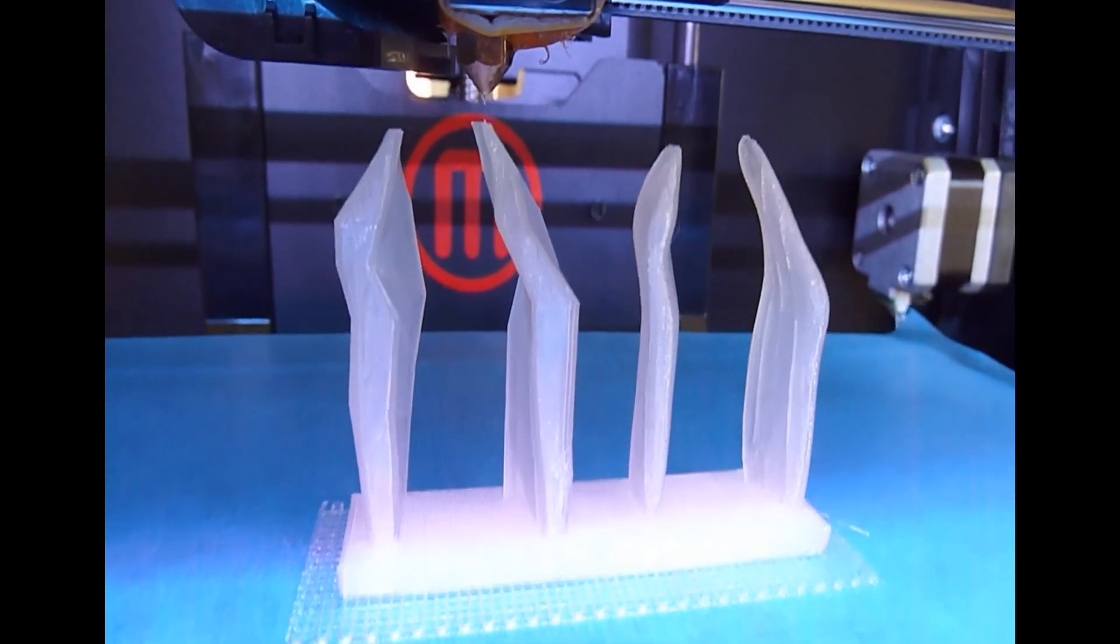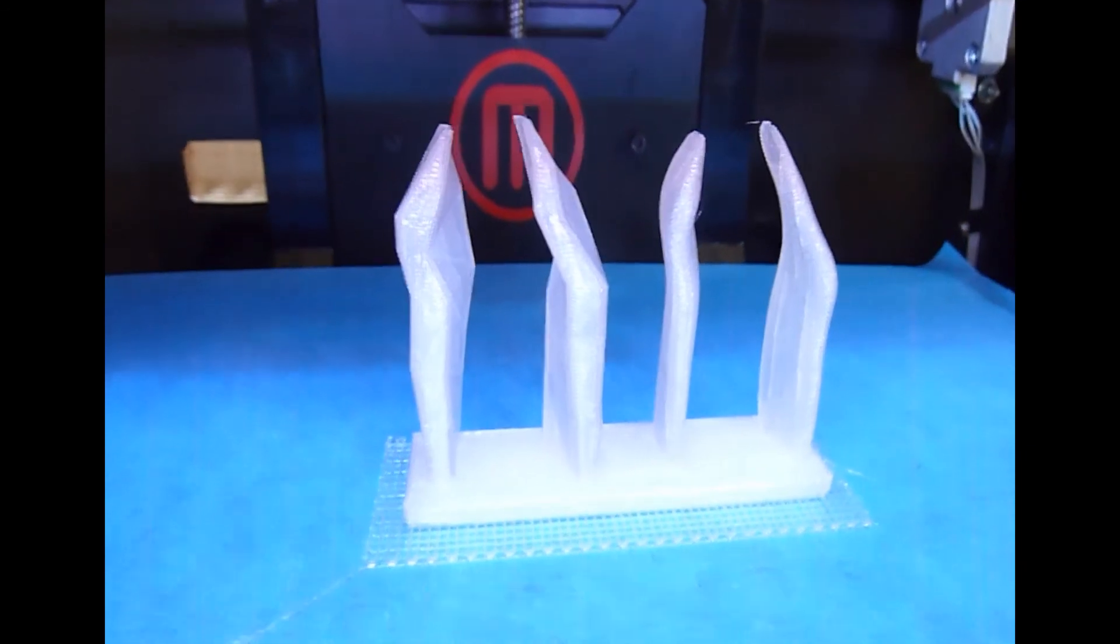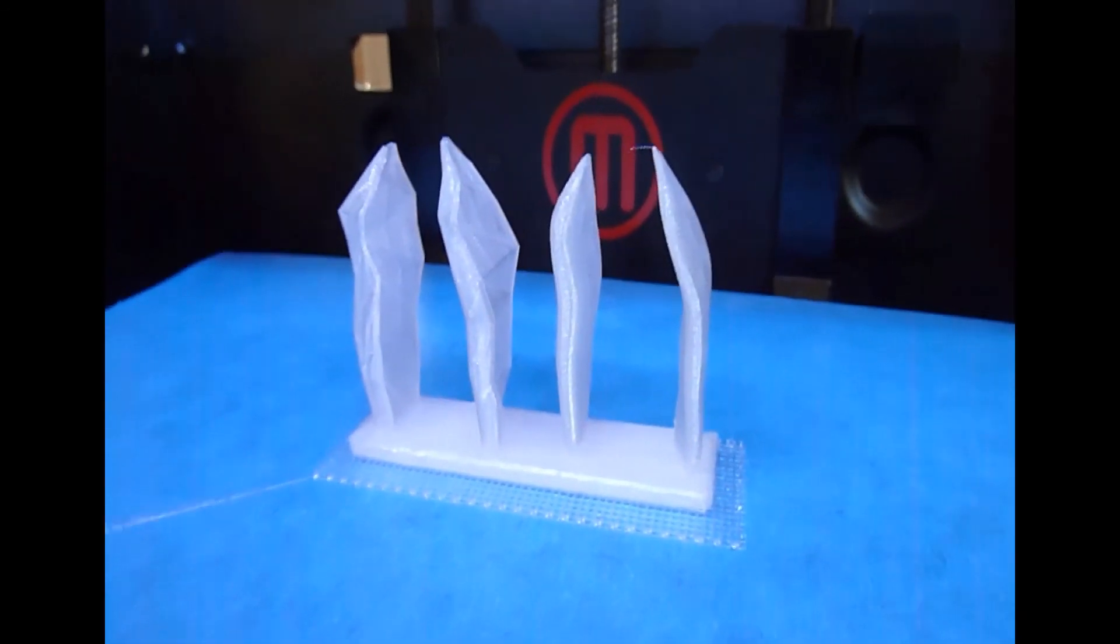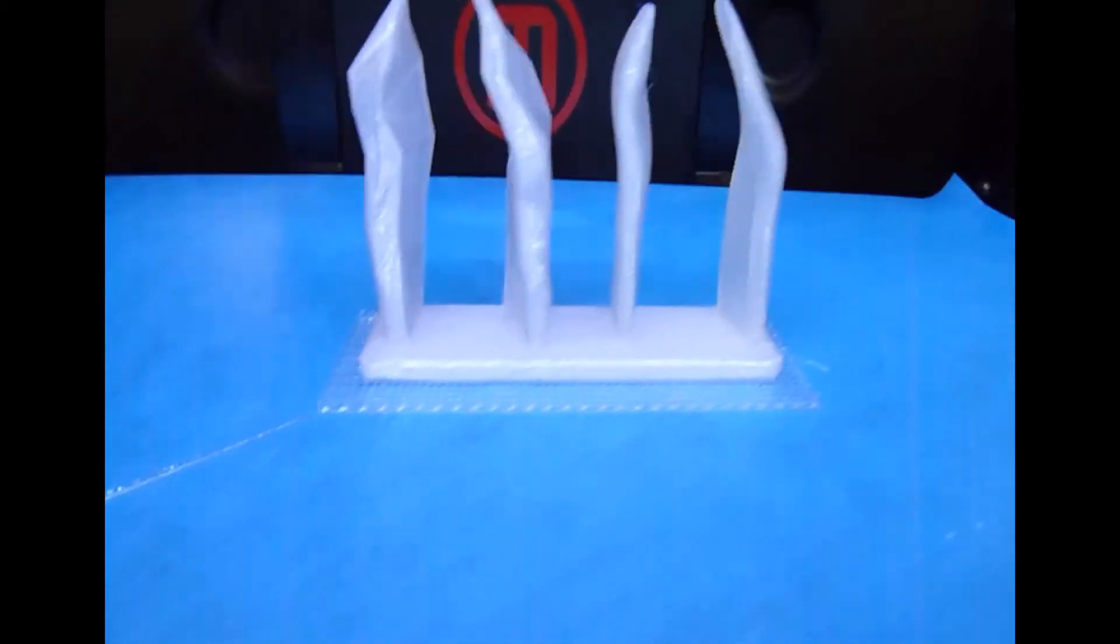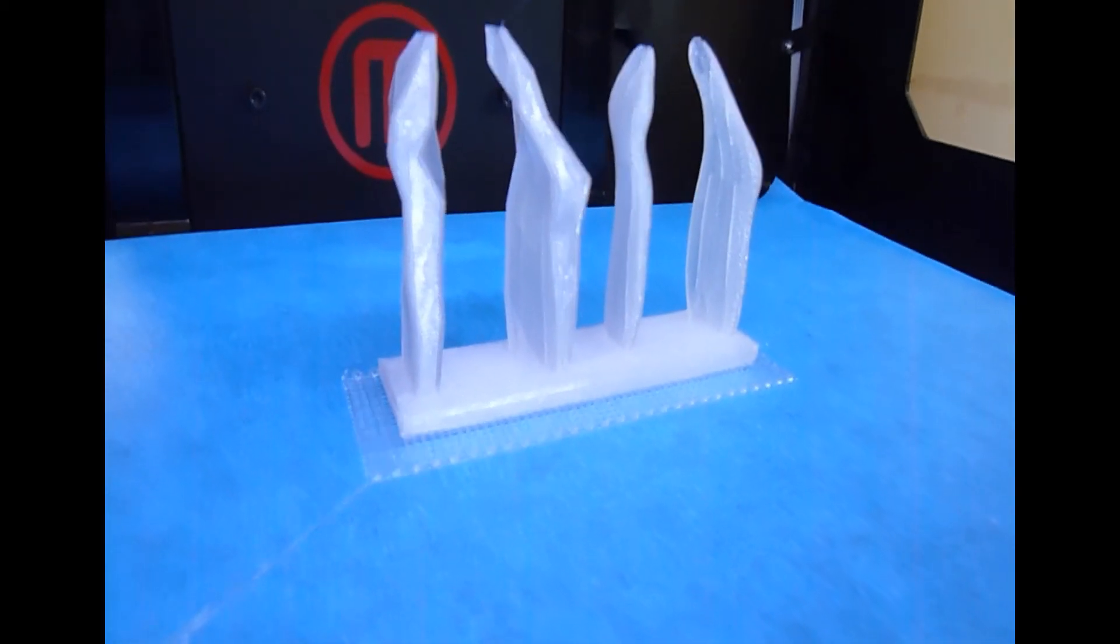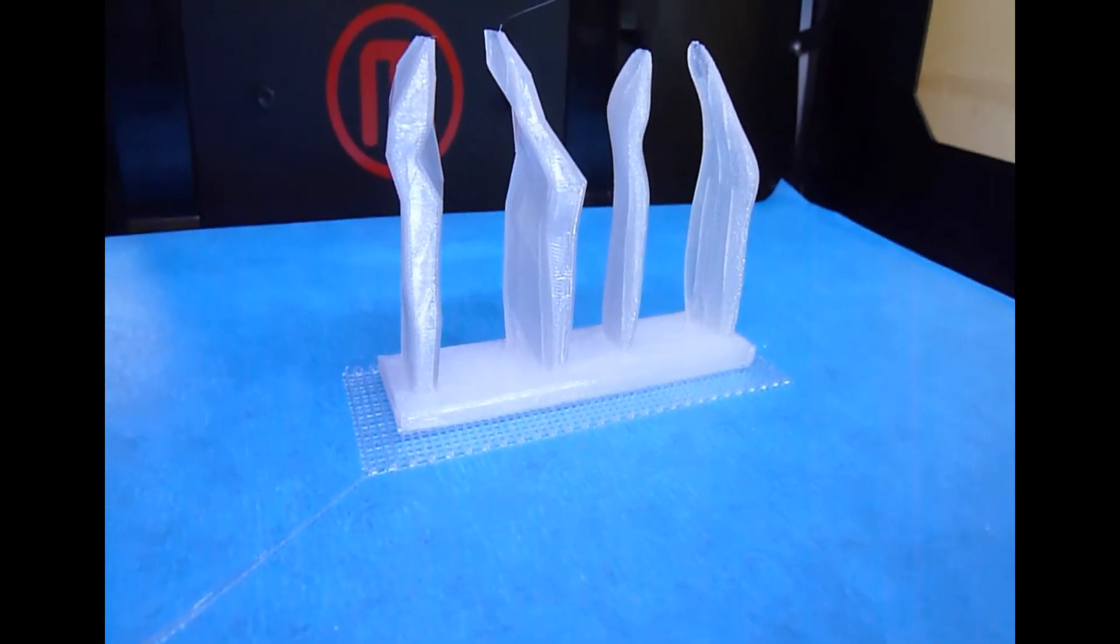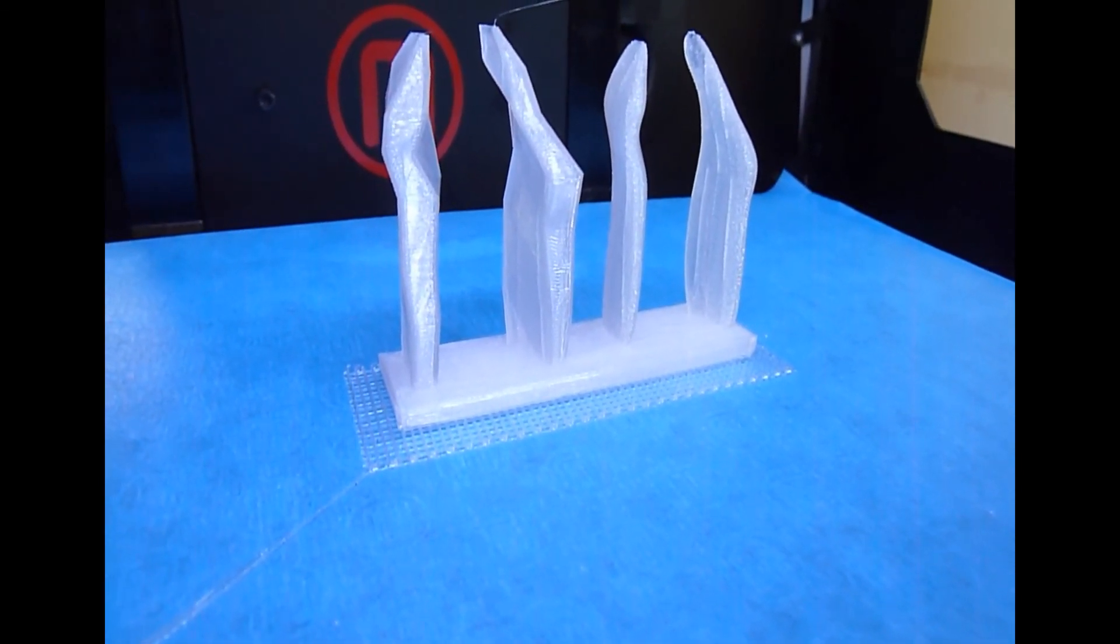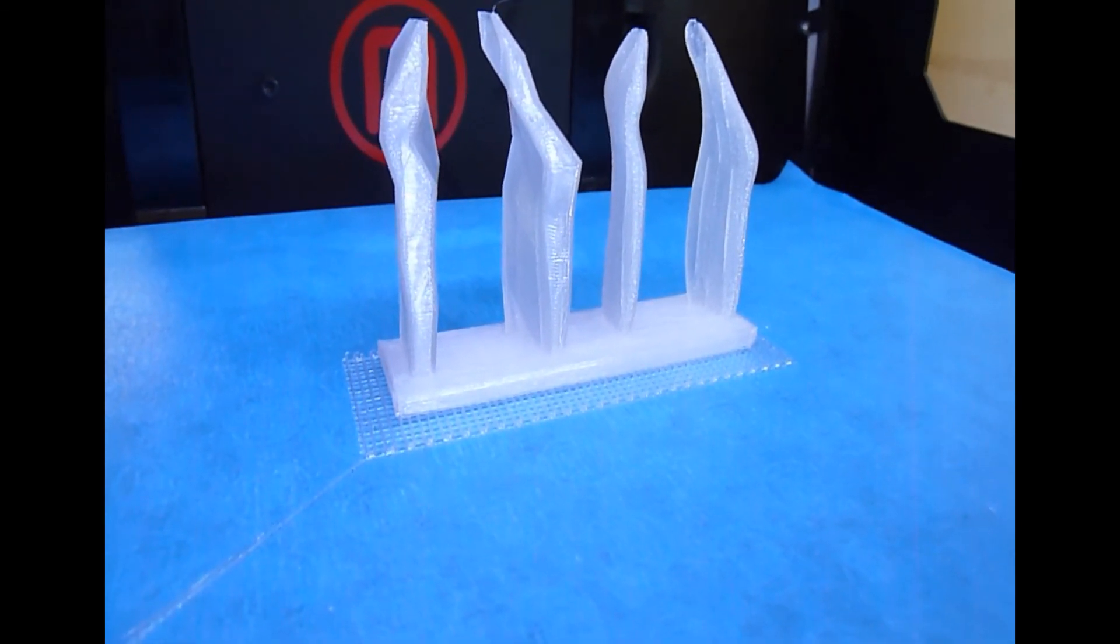There it goes. Very cool. So that's it. From 3D model to 3D printed object in a very short, very easy process. Thanks for watching.